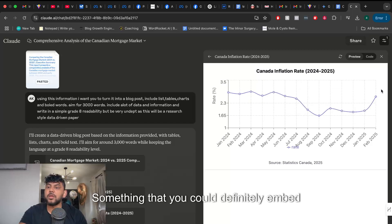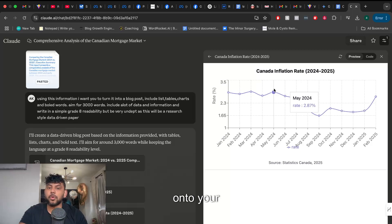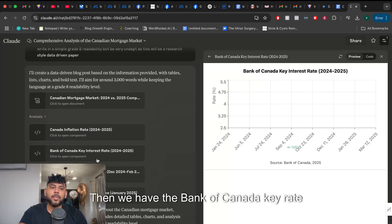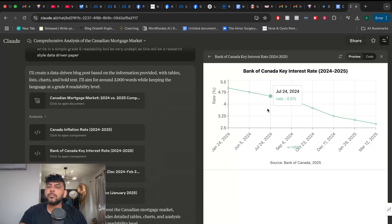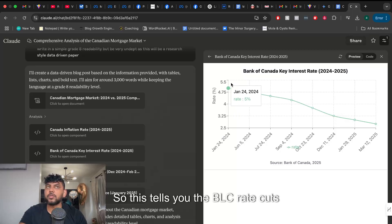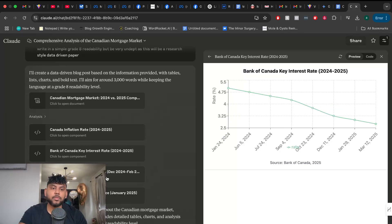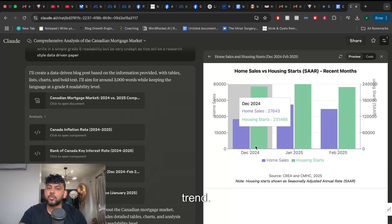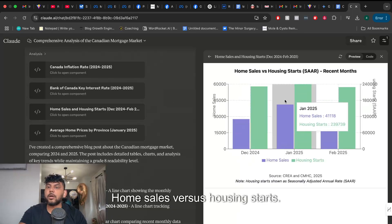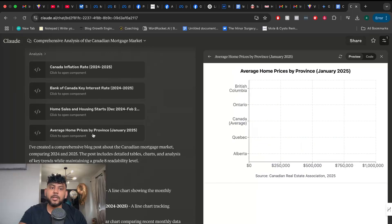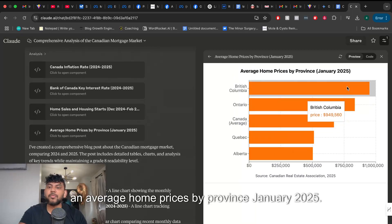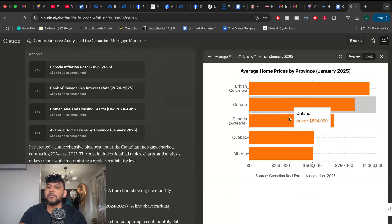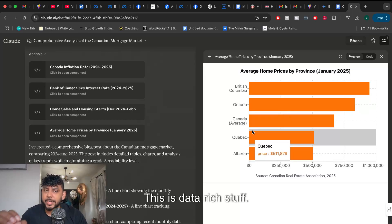Something that you definitely embed onto your blog post. Then we have the Bank of Canada key rate interest rate decision chart. So this tells you the BOC rate cuts and we see that it's on a downward trend. Home sales versus housing starts. This is another chart. Average home prices by province January 2025. So again really good data here. This is data rich stuff.